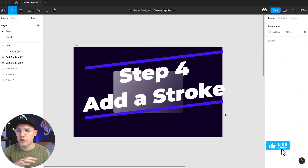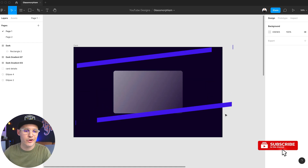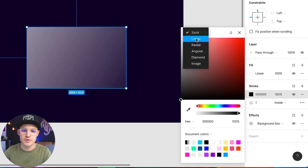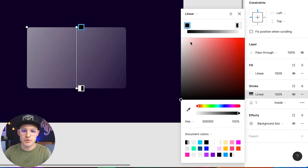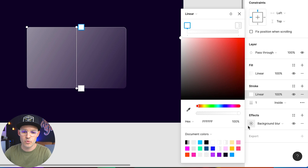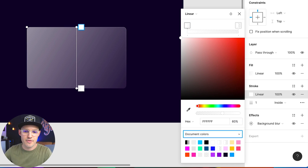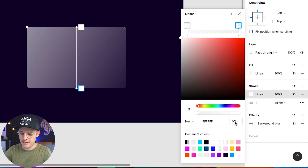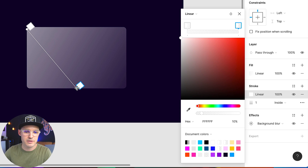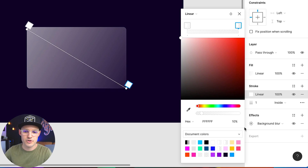Step number four is to add a gradiated stroke around the entire object. Select our shape, head over to stroke, choose the color, and choose a linear gradient. We're going to choose white and white. We'll do a similar style as our background gradient — not 100%, but something like 60% on one side, and the opaque side going down to 10%. Let's match that diagonal direction of our fill and bump the stroke up to something like two pixels. Now we get a little bit of that shiny edge of the glass.